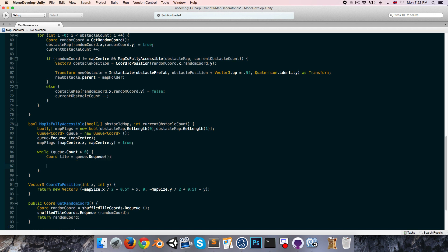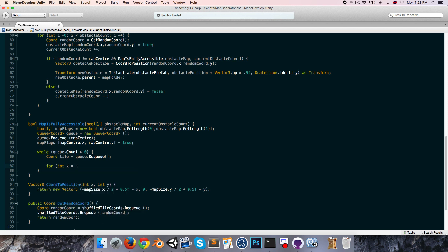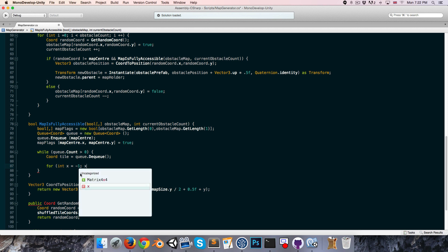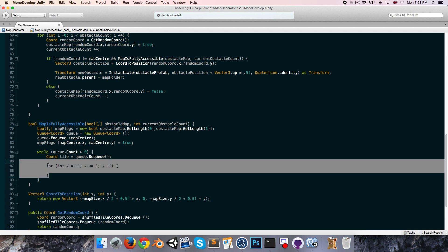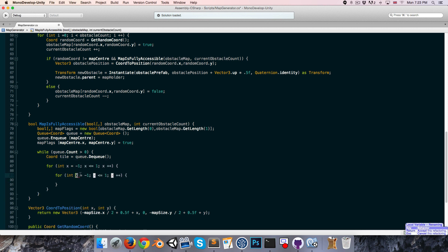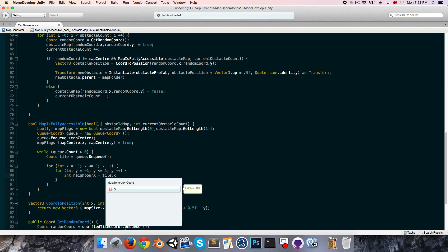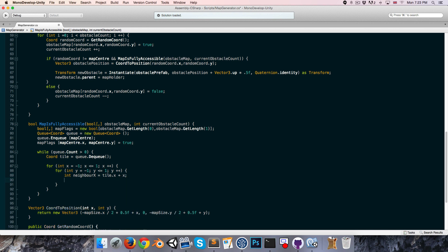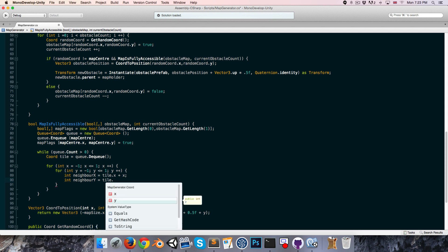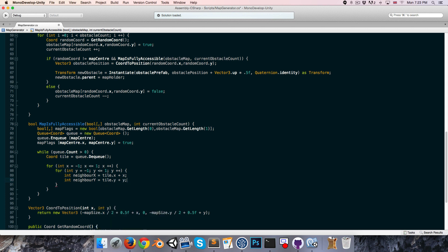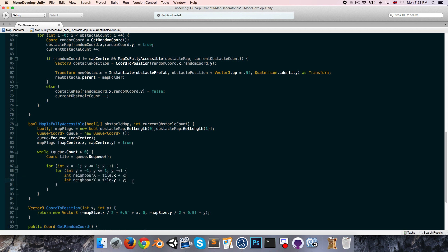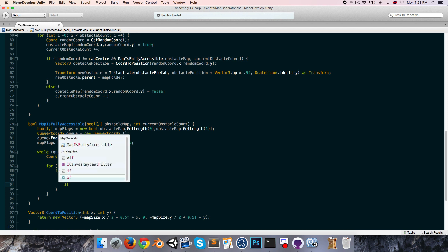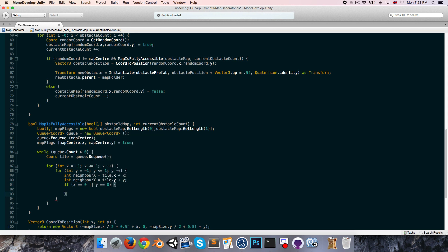Now we want to loop through each of the four adjacent neighboring tiles of this coordinate. So let's do a little for loop, for int x equals negative one, while x is less than or equal to one, x increments by one, and you can do the same thing for the y axis. Then we can say int, we can call this our neighbor x, is equal to tile dot x plus x, and int neighbor y will be equal to tile dot y plus y. So this will loop through all of the eight neighboring tiles, we only want to look at the four that are vertically or horizontally adjacent however. So what we can do is we can say we only look if x is equal to zero, or if y is equal to zero, so in that way we don't check the diagonals.